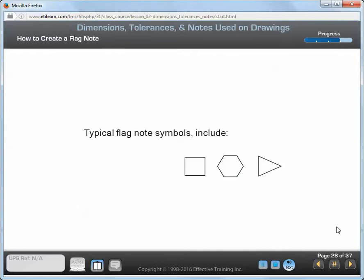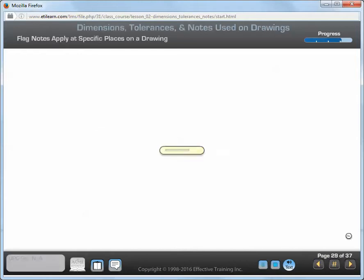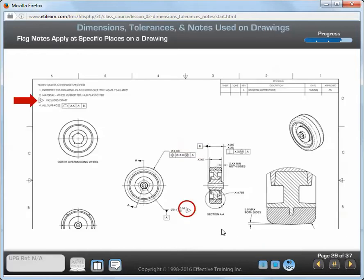Flag notes are notes that are located with the general notes, but apply only at specific areas or points on a drawing. Identify the flag note with a flag note symbol. Place the symbol around the note number in the notes area to indicate that it applies at specific points on the drawing. Then indicate the flag note symbol, including the note number, at each point of application. A flag note only applies to the areas or points indicated. In this drawing, note number 3 is a flag note. The triangle symbol is used to indicate that it's a flag note.